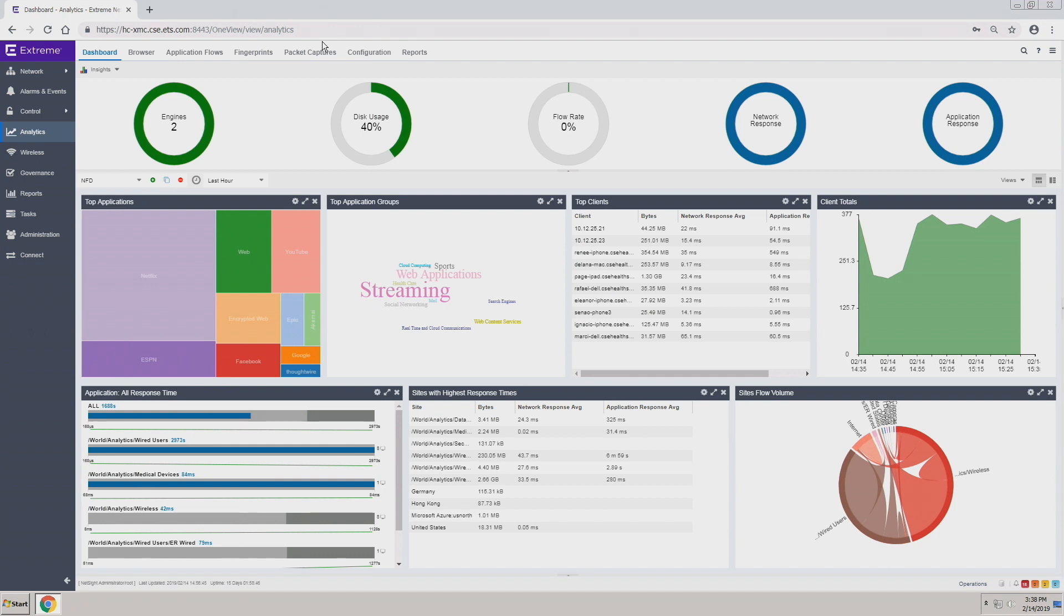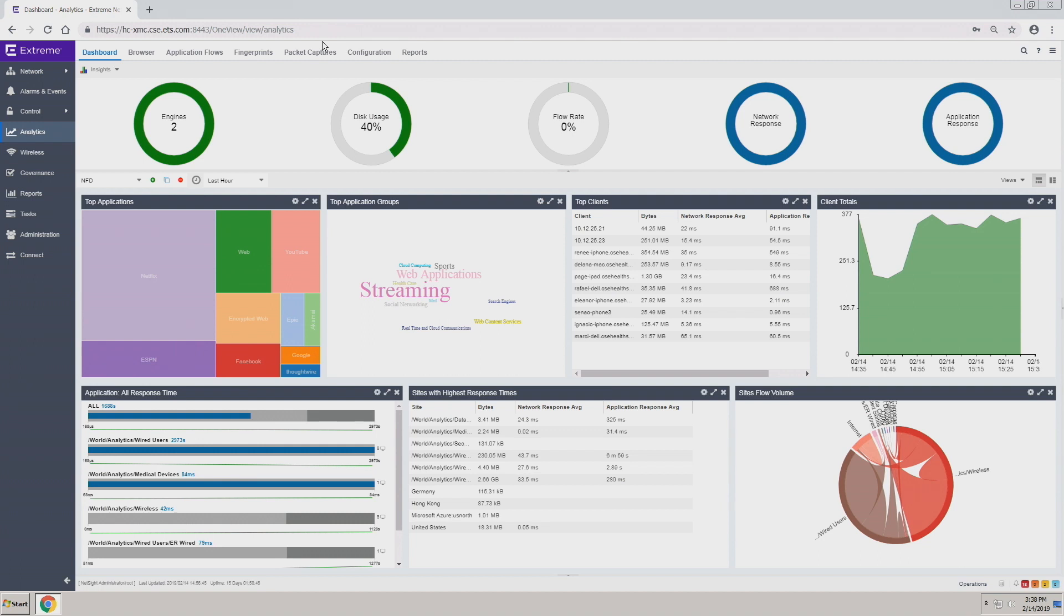Across the board, we're looking at the engine health on top, how much disk usage you're using today, what's your flow rate, the network response times, and the application response times.